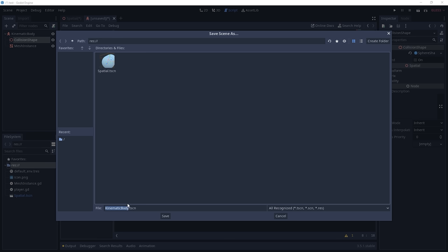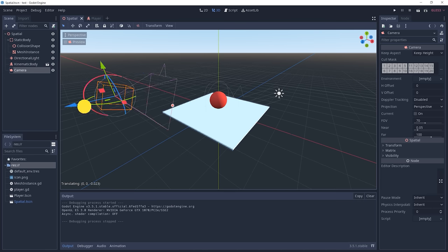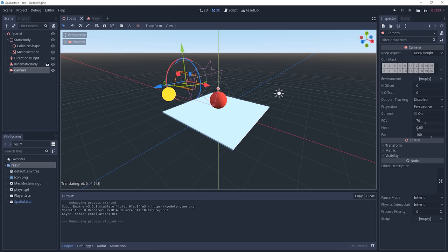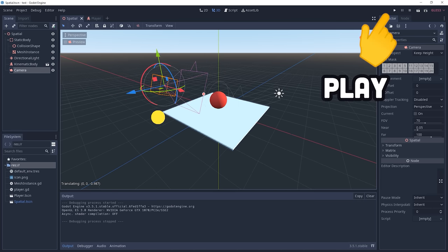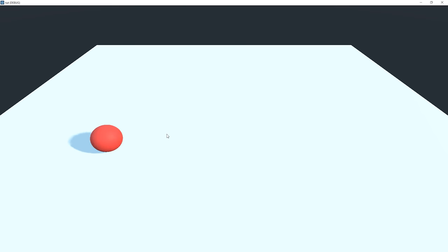Now go back to the main scene and add the player scene as a node. Also add a camera for the end user's point of view, click play, and you now have the beginning of a real video game.